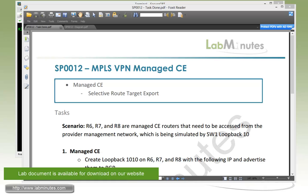In this lab, we are going to extend what we have learned in the previous videos on route target, but instead of importing and exporting the whole routing table, we are just going to perform an export only on certain routes from the routing table. This is also known as Selective Route Target Export.